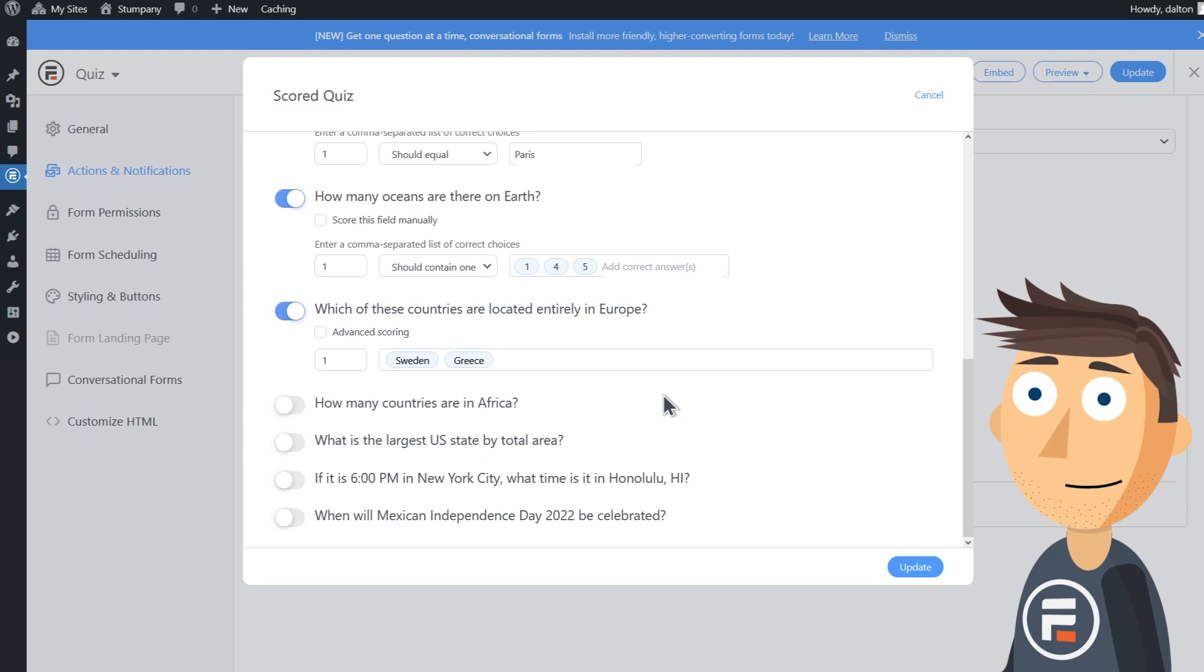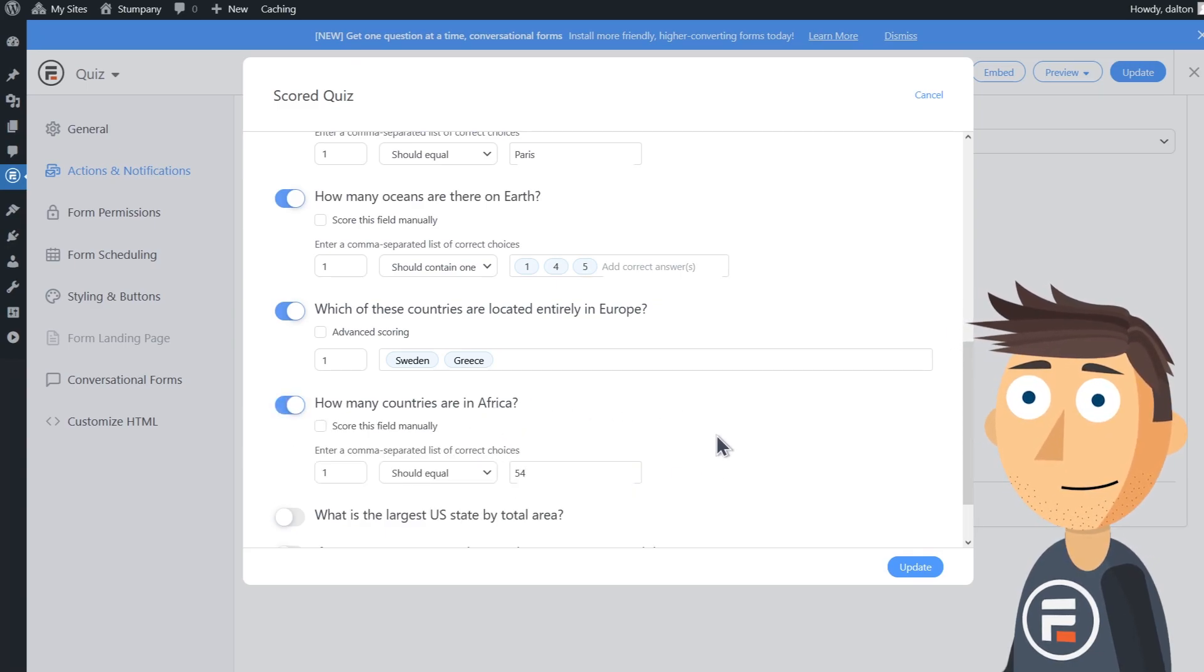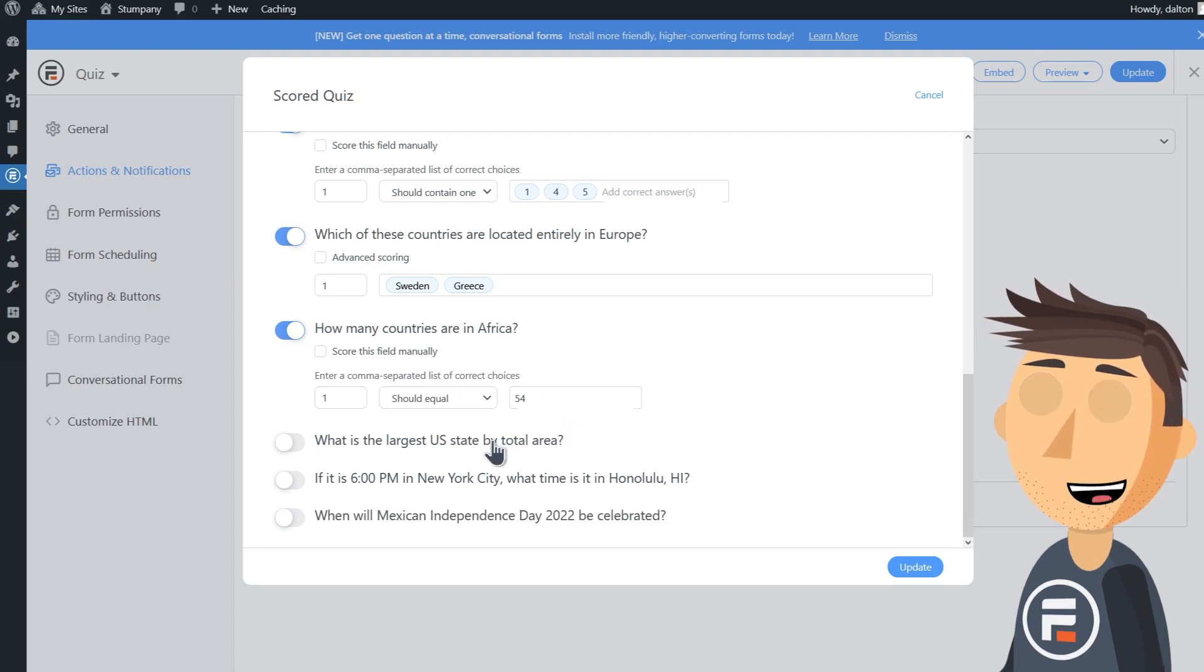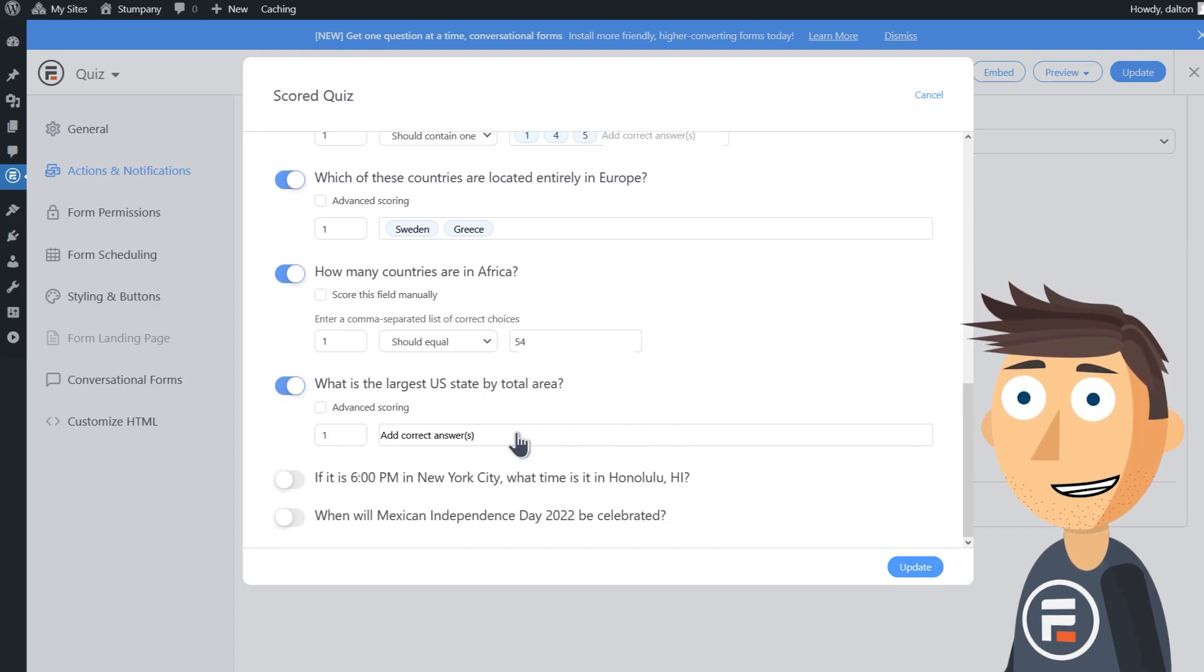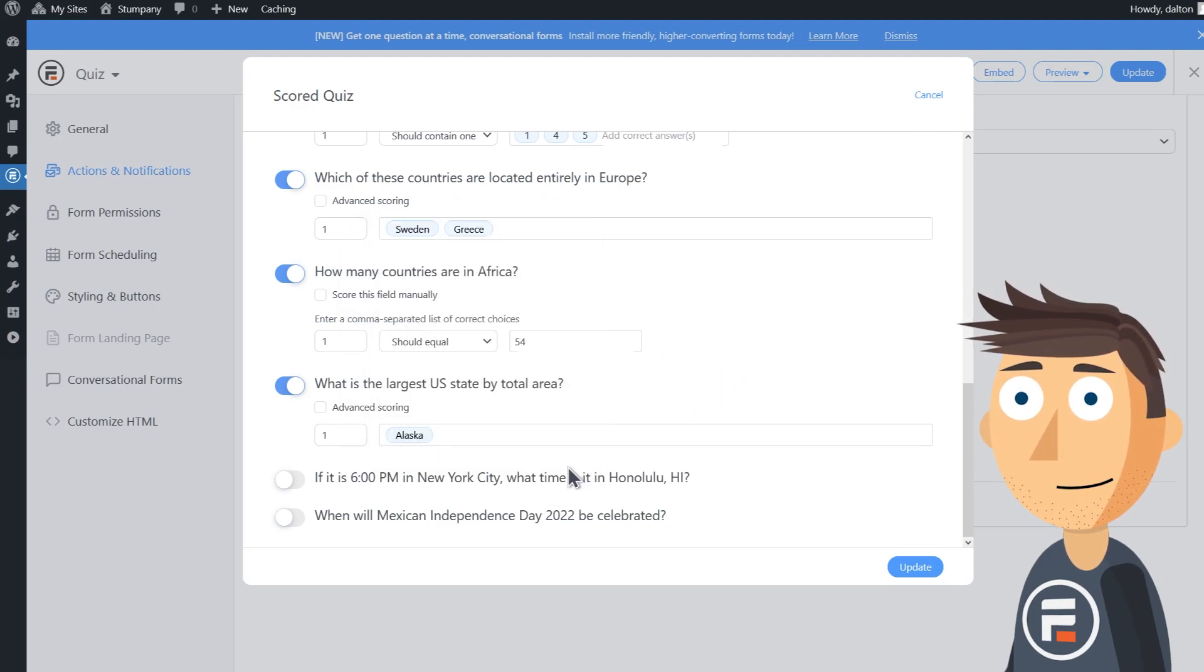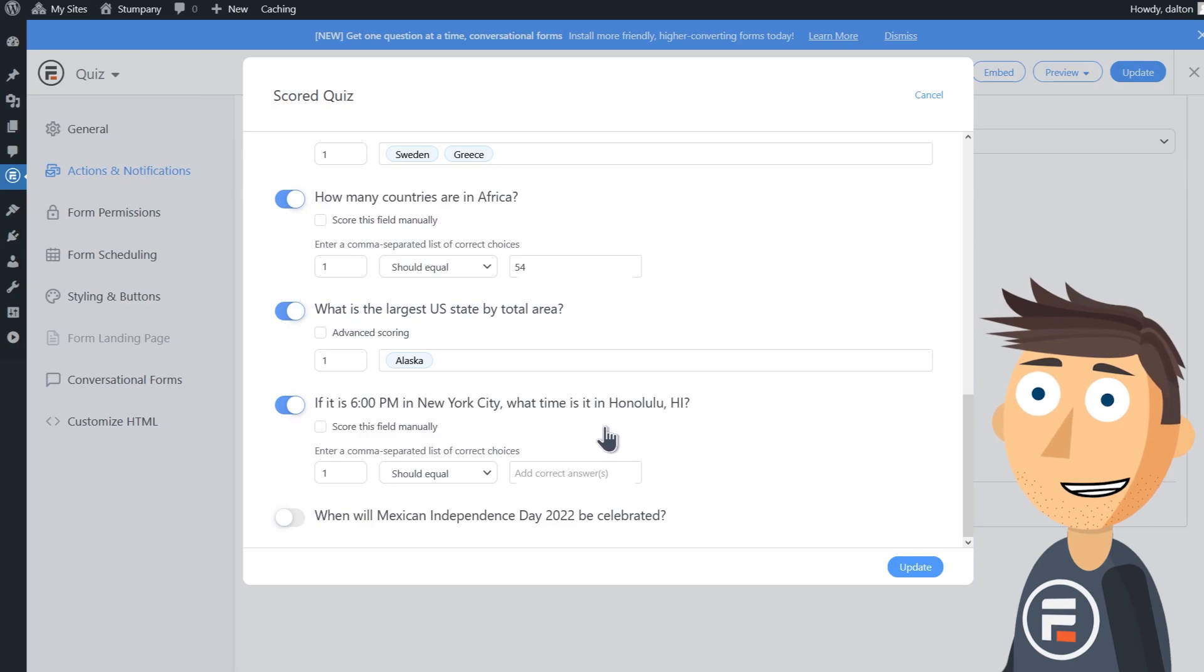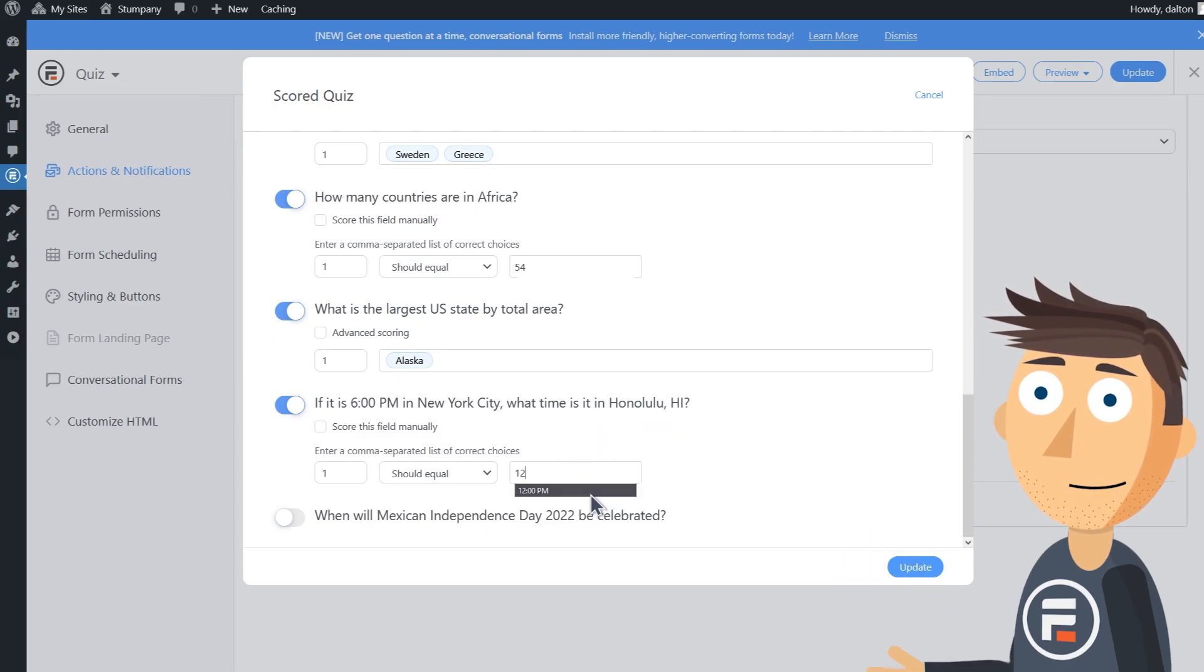The largest US state by total area is Alaska. For the time field, the user will choose the time. Here you'll have to type the correct time in.